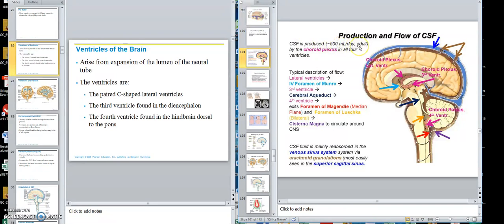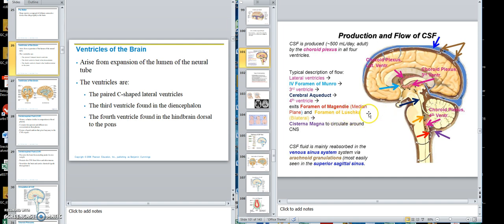CSF is produced about 500 milliliters per day in the adult by the choroid plexus in all four ventricles — the two laterals, the third, and the fourth. The typical flow is from the lateral ventricles through the interventricular foramen of Monroe — an eponym named after Monroe who described it — then to the third ventricle, then through the cerebral aqueduct (also called the aqueduct of Silvius, another eponym) to the fourth ventricle. It then exits through the foramen of Magendie going front and back, and the foramen of Luschka going laterally.